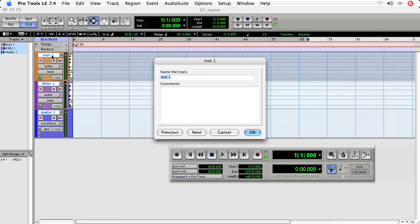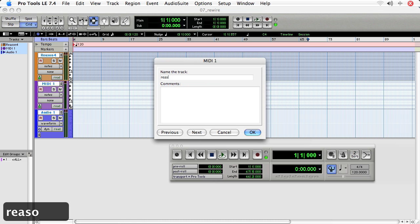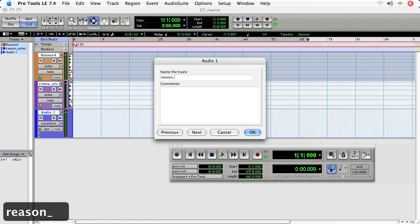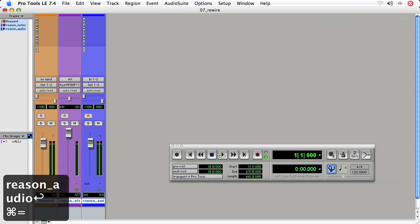Let's rename them. I'm going to call the instrument track Reason 4. Command and the down arrow jumps me to the next track. Reason Notes. Reason Audio. Head to the Mix window.